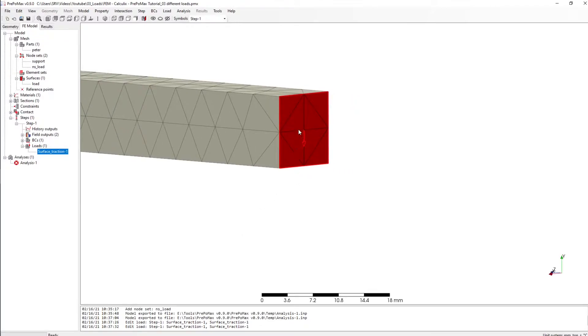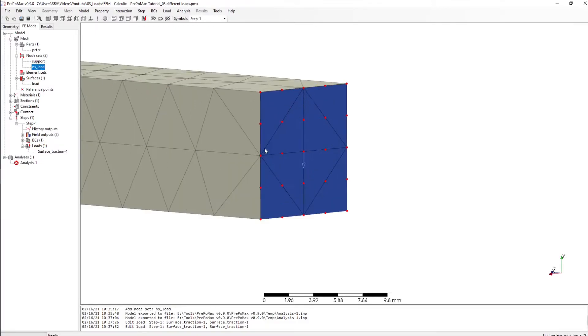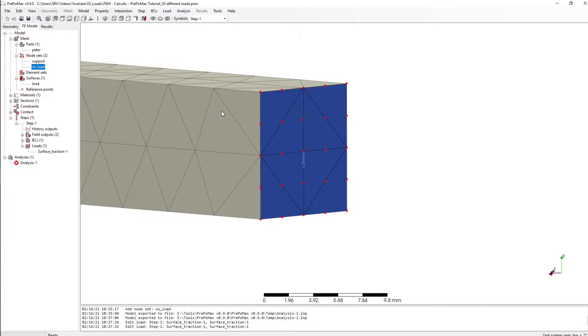We have set a force in the negative y direction with 100 newton and what PPM is doing here, it creates a force for each of our knots on the surface and if we would sum up all of these knots we would have 100 newton.